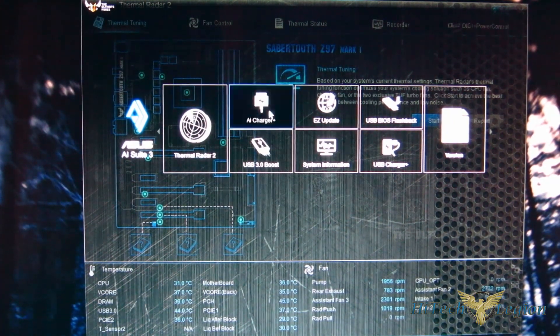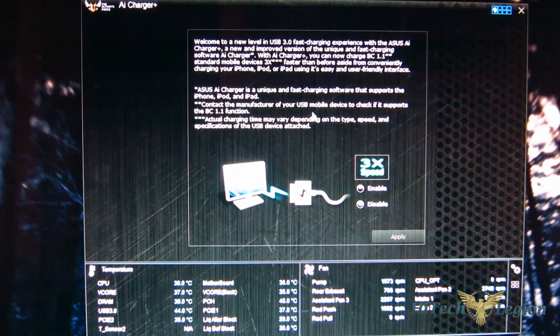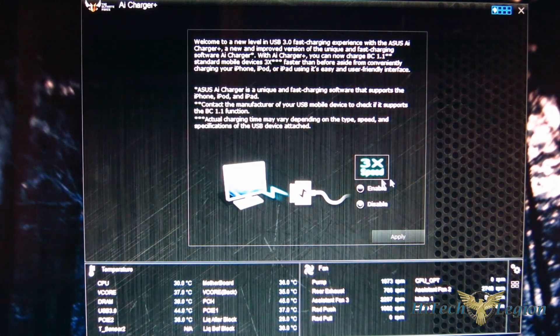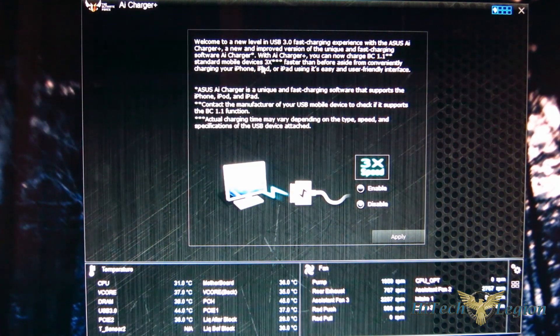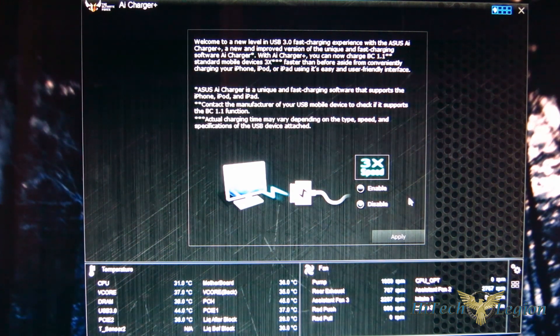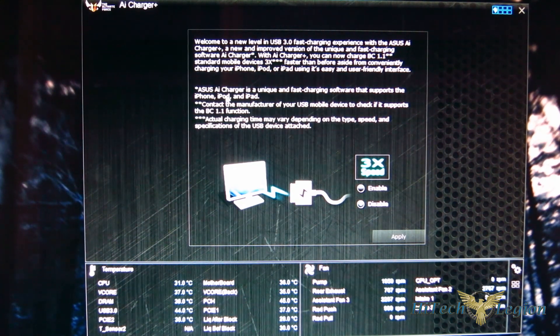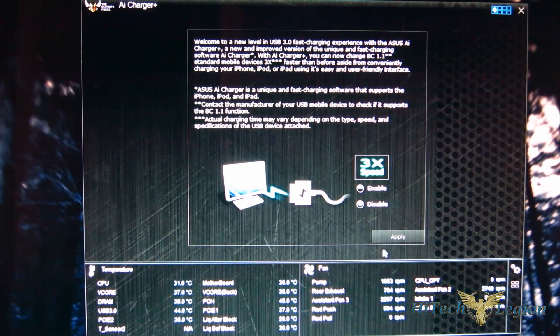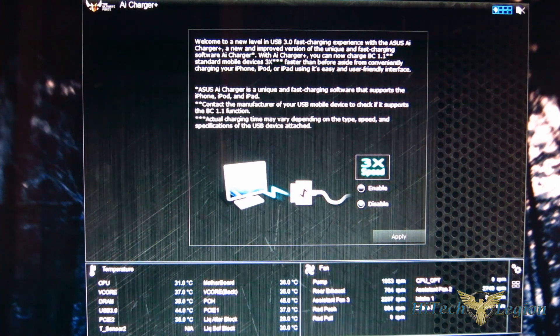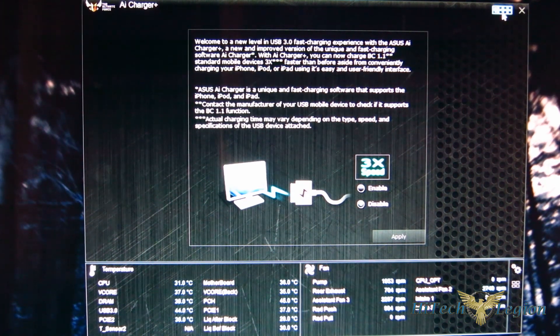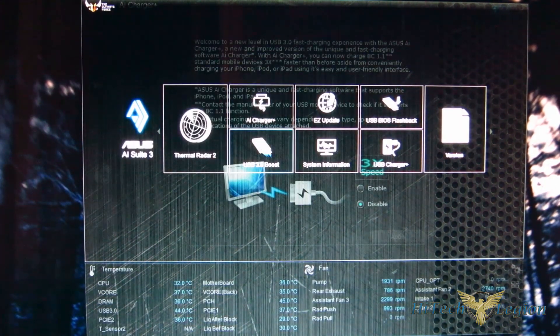You've got an AI charger which allows for three-time speed charging on iPods and Apple devices that support the BC 1.1 function. So three times quick charging using AI charger.